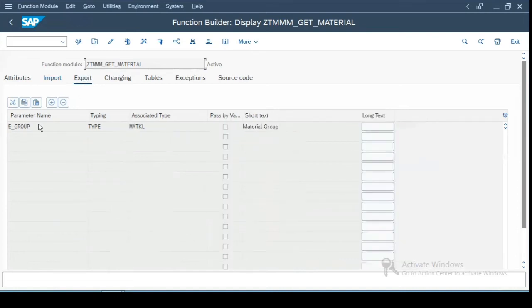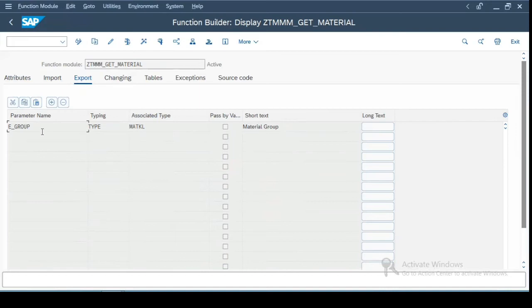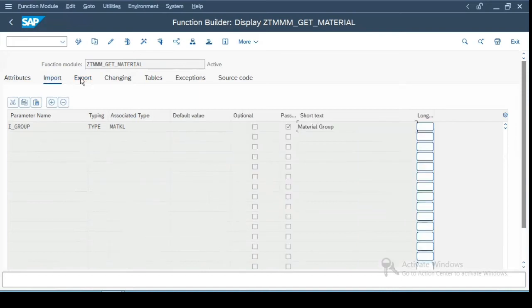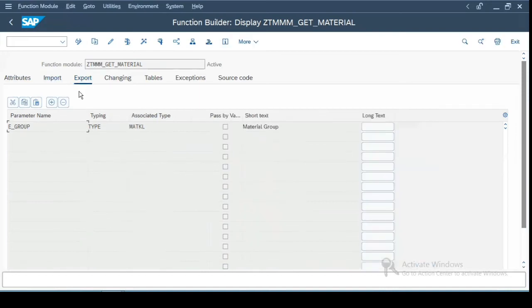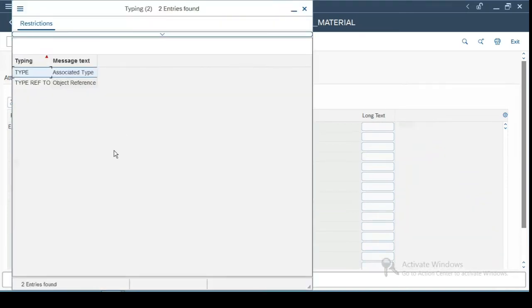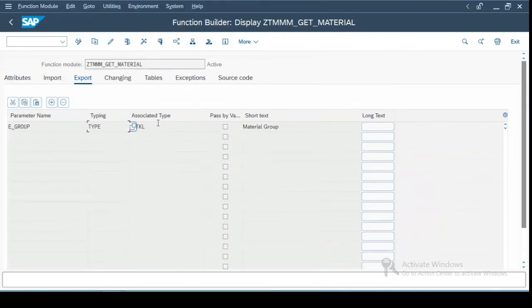The next tab is export tab which will be the output of the function module. Now both import and export, both these parameters are optional. Again you have a type over here like you can have type and type ref2. And over here you can have a data element, structure, table type, row type, whatever it is. And this can also be a pass by value.